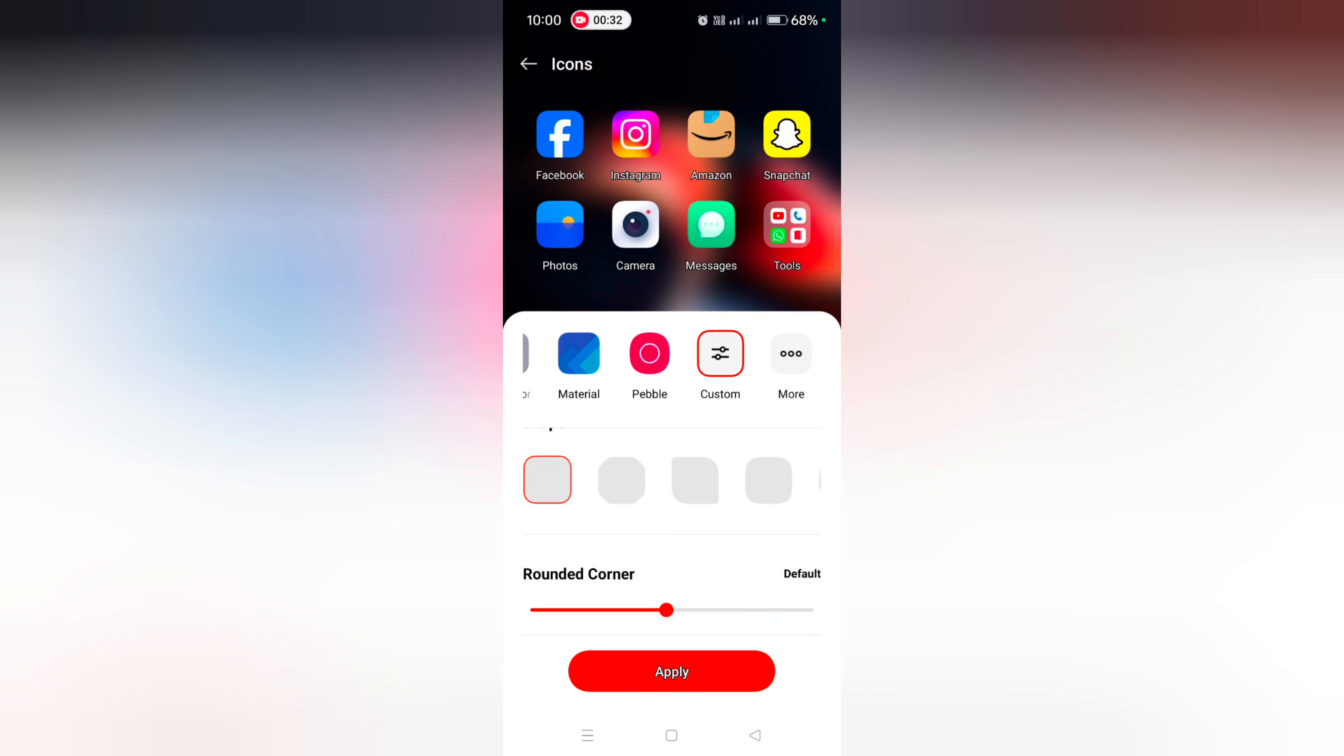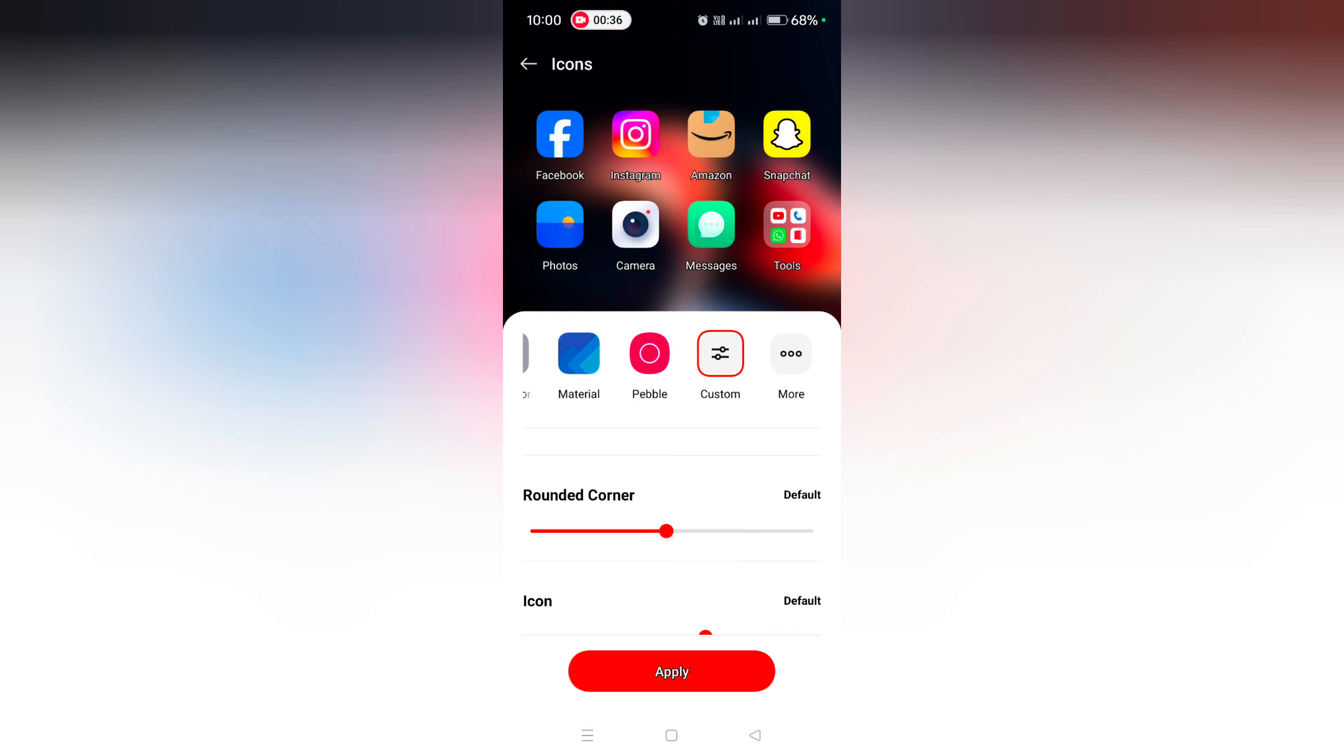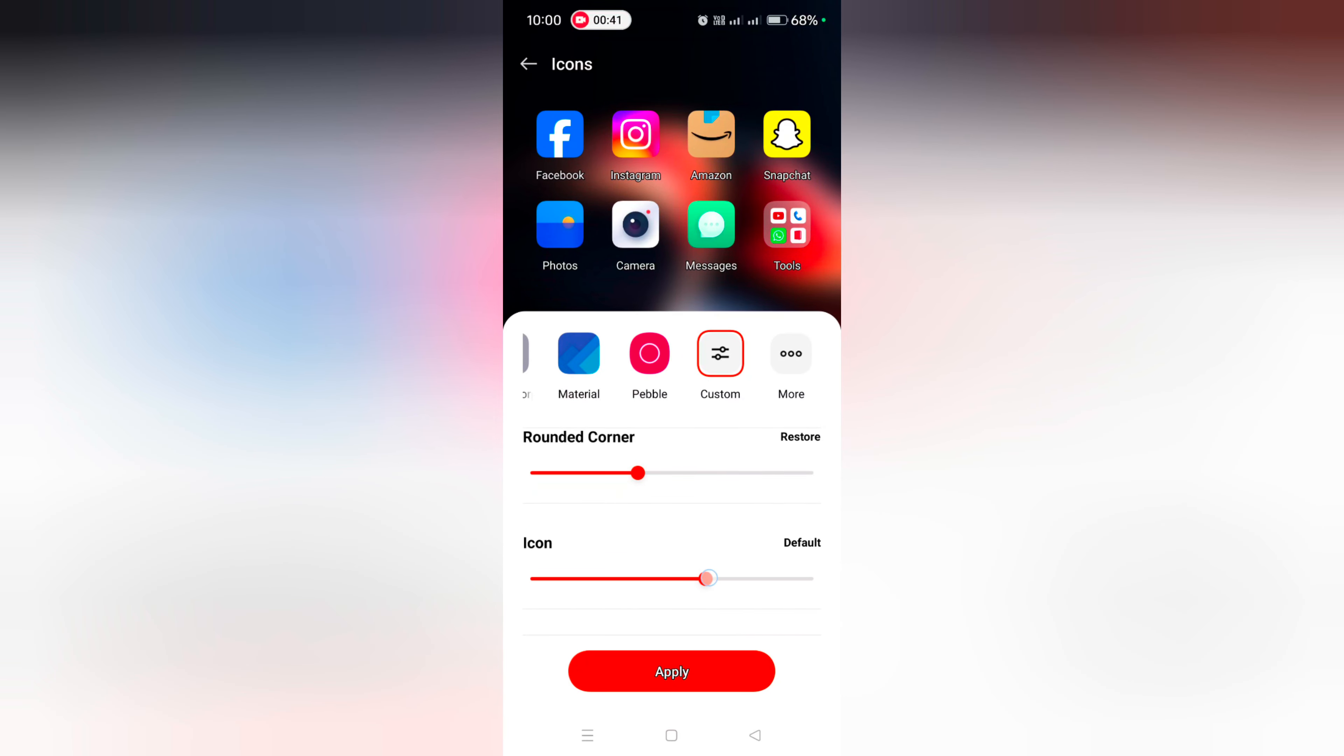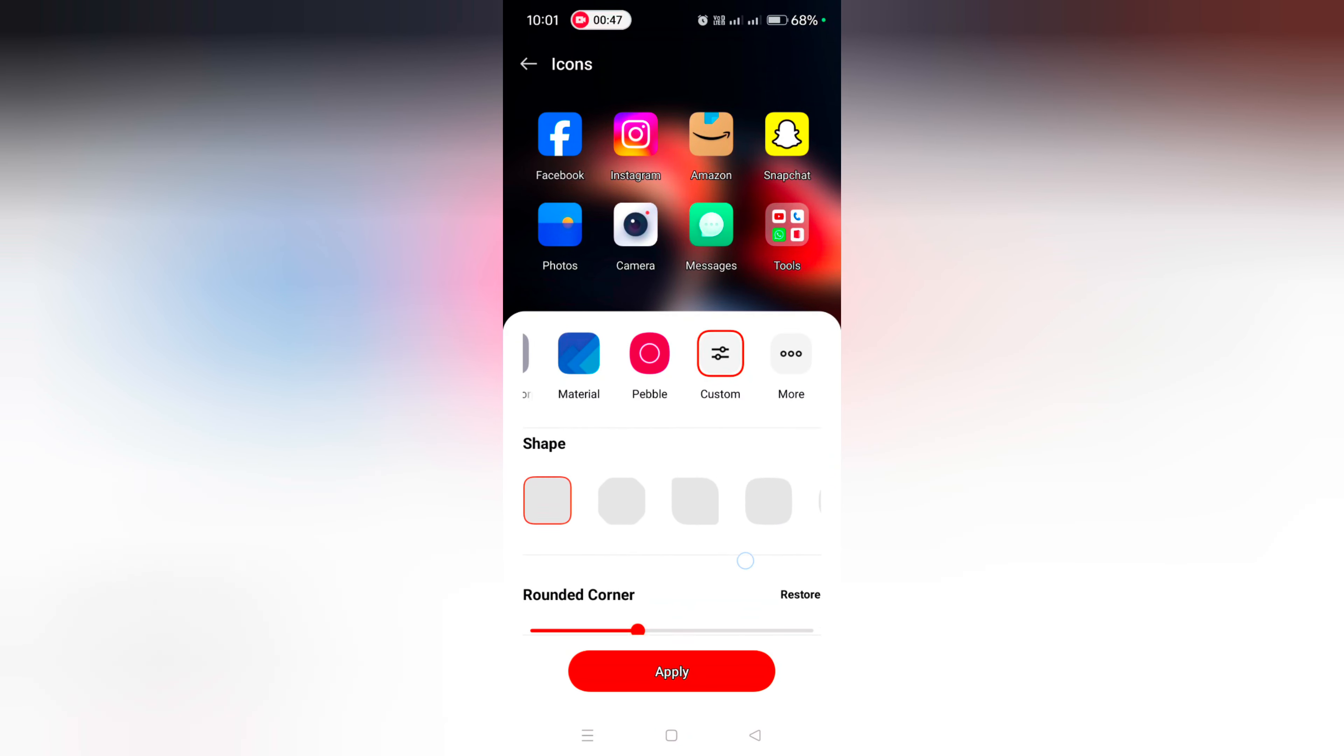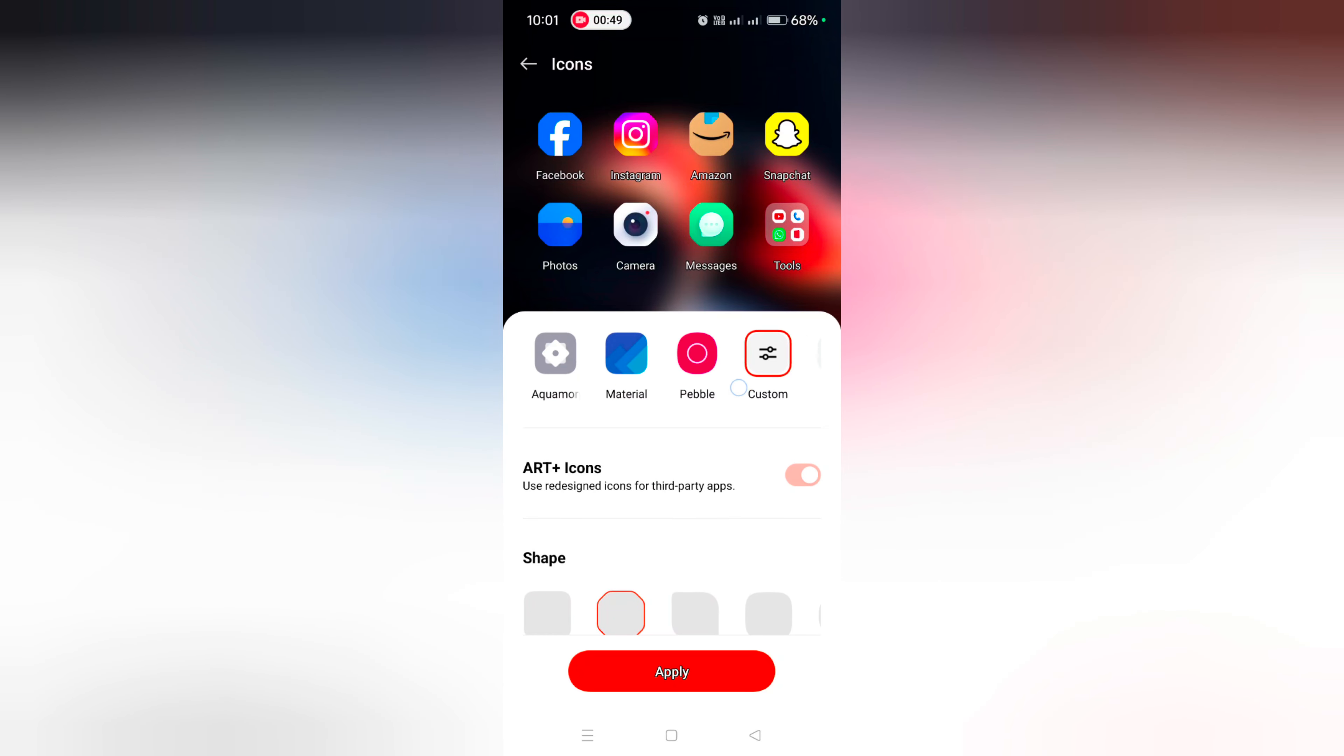Tap on More and you can see different third party icons. You can also customize the rounded corners and increase or decrease the app icon size. You can quickly customize your icons this way.